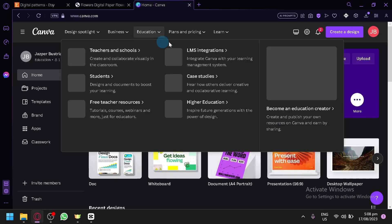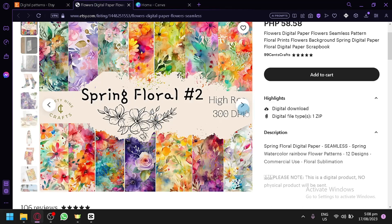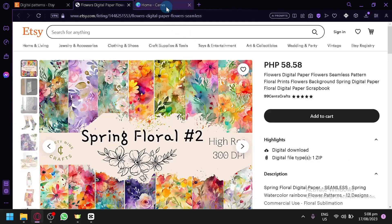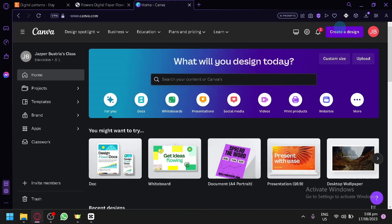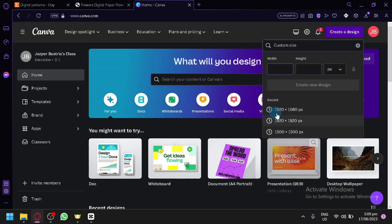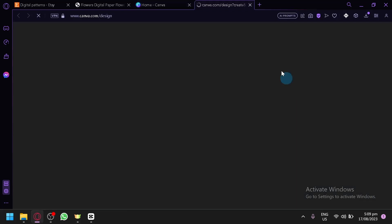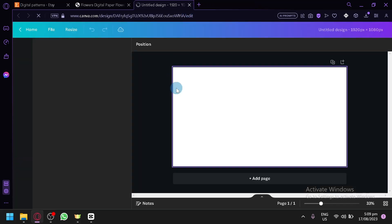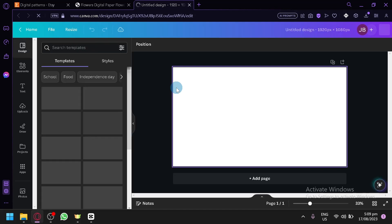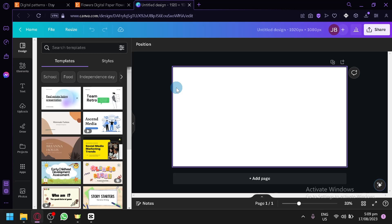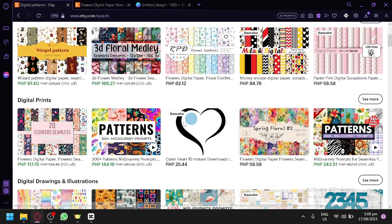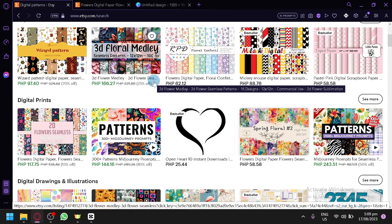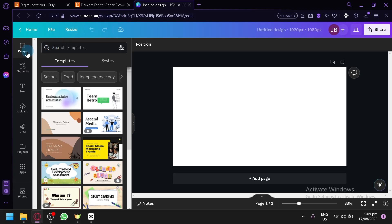We will go to Canva and create our design. The size doesn't really matter, but let's click on custom size and go with 1920 by 1080 pixels. We will create our design on this canvas, and our theme will be minimalist and related to space. We will be creating recurring patterns using space as a theme.